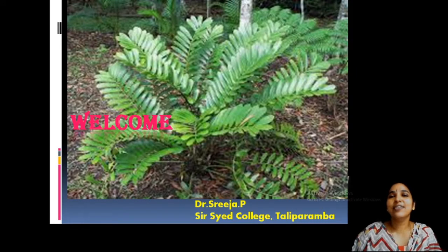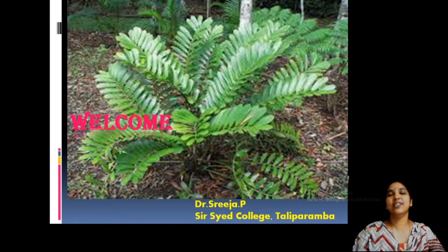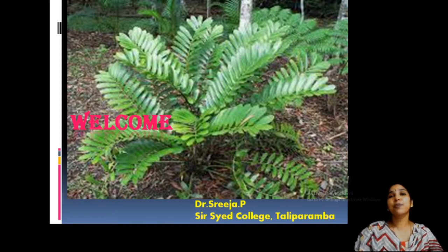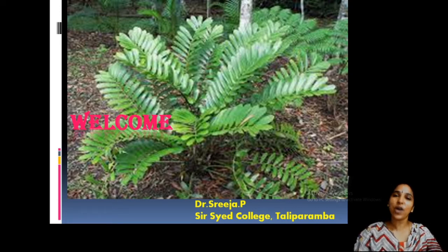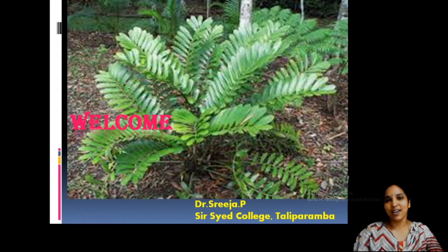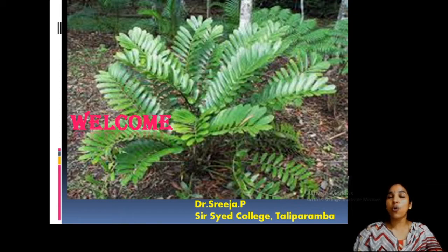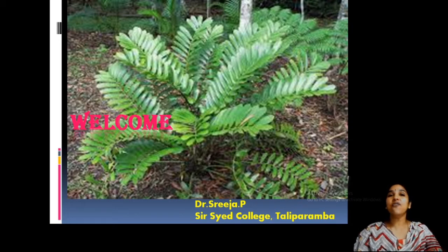Welcome to the gymnosperm class. We finished our first session on the general characters of gymnosperms — how gymnosperms differ from angiosperms and how they differ from cryptogams. Now it is easy to study gymnosperms if they are well organized according to their characters. Gymnosperms have various structures like stout stem, monopodial growth, branched structure, corn-like appearance, and angiosperm-like appearance, making them difficult to study in a mixed category.